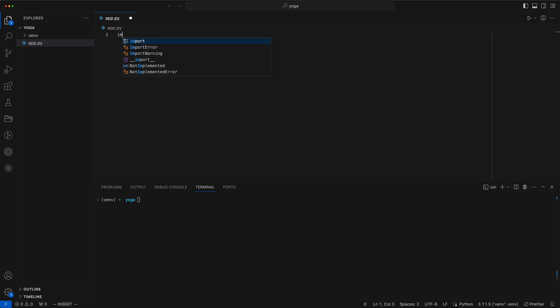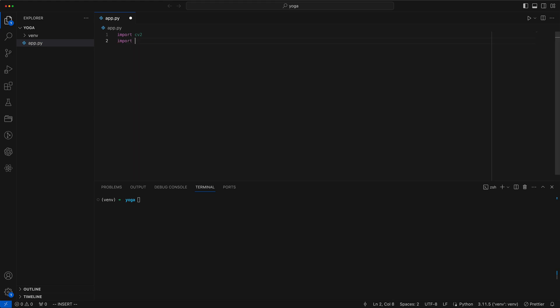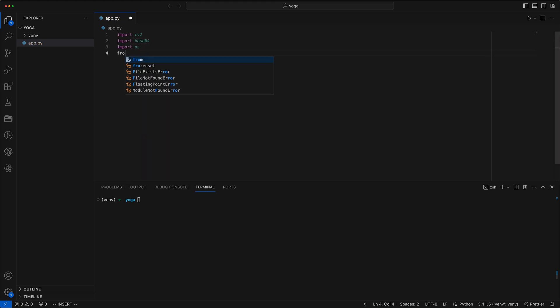Within the file we import CV2, Base64, OS, OpenAI and requests.